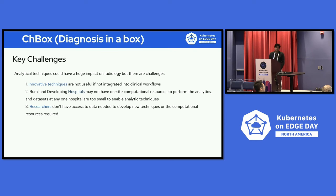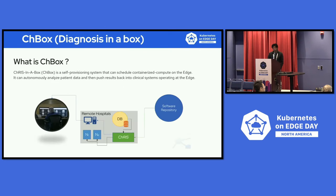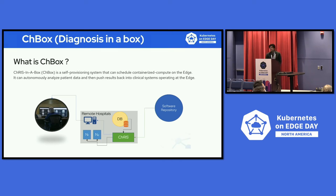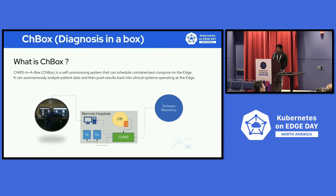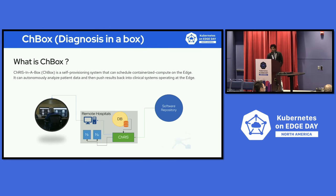They don't even have the computational resource. So let's see how Chris in a box can address these challenges. What's Chris in a box? It's a self-provisioning system that can schedule containerized compute on the edge. From a domain perspective, it can autonomously analyze the patient data and then push results back into clinical systems that are operating at the edge.